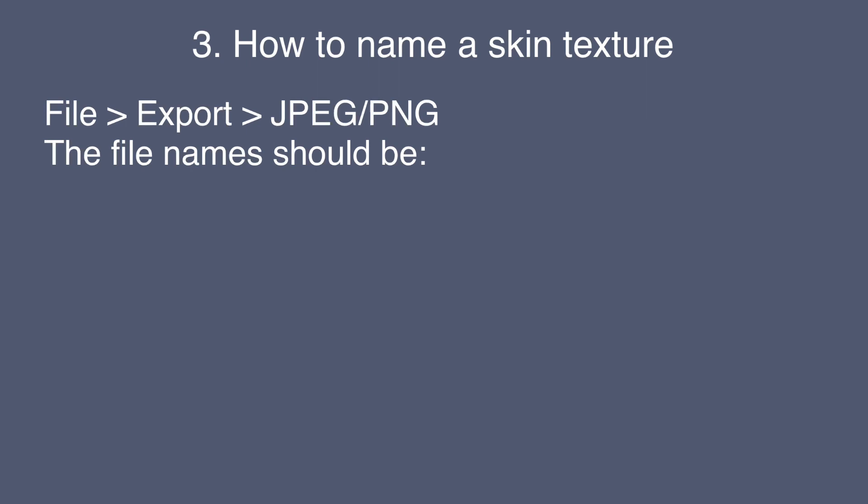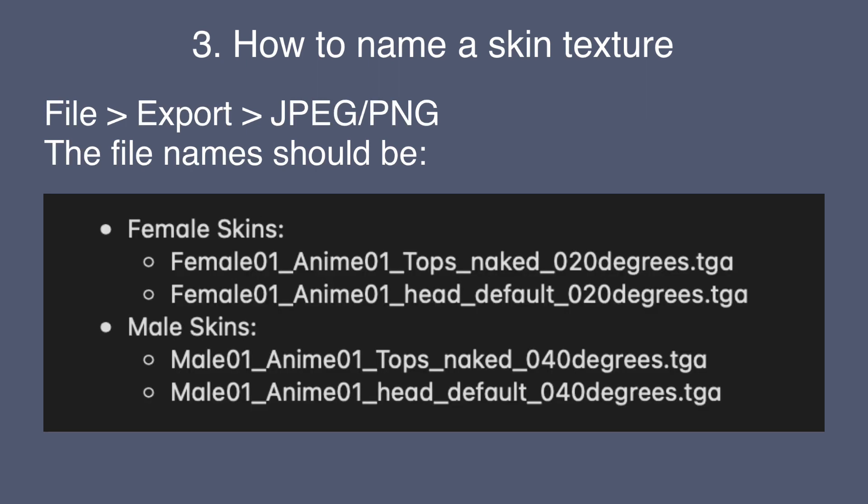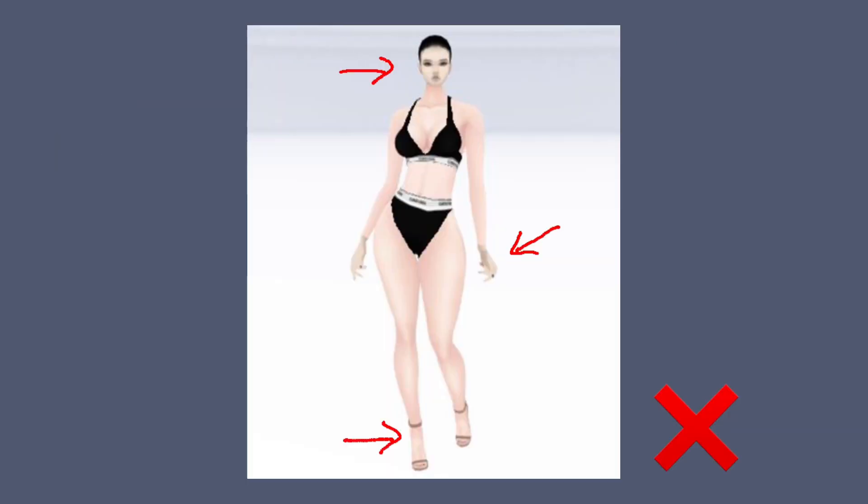When you save your files to be imported into Studio, they must be named exactly like this. This naming convention is required by InView in order to have skins appear correctly when other clothing items that may include avatar skin are worn by the avatar. Failure to name the textures correctly will result in skins not appearing on heads, hands, and other body parts.